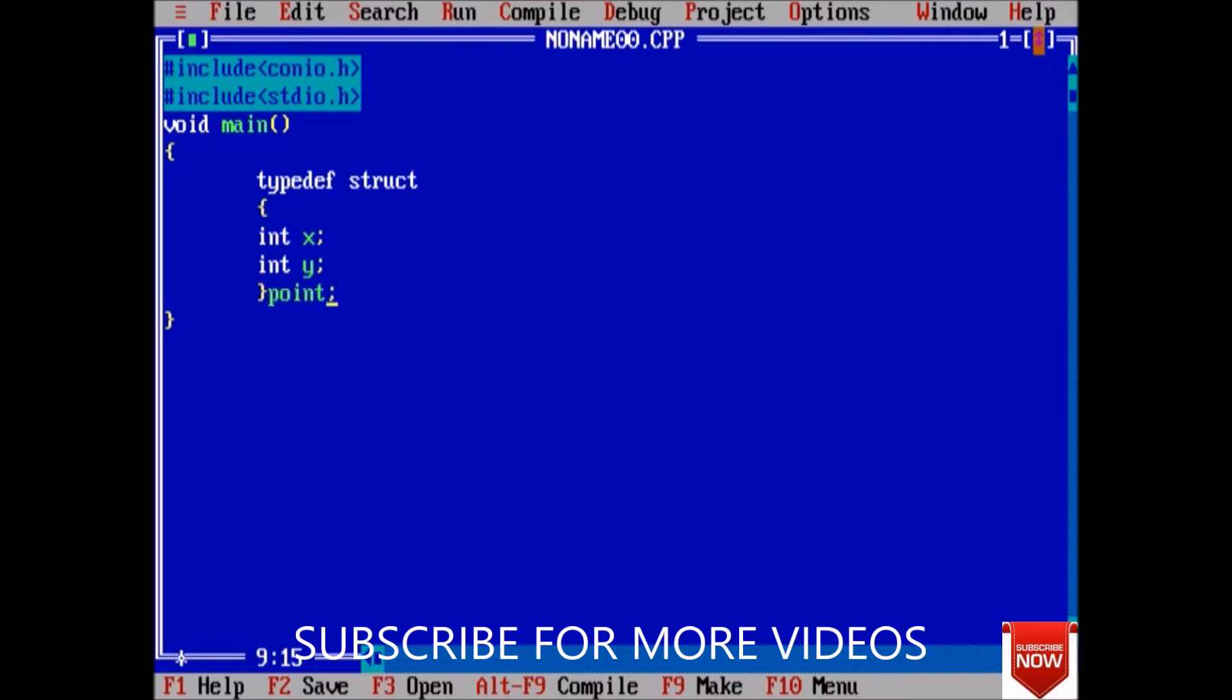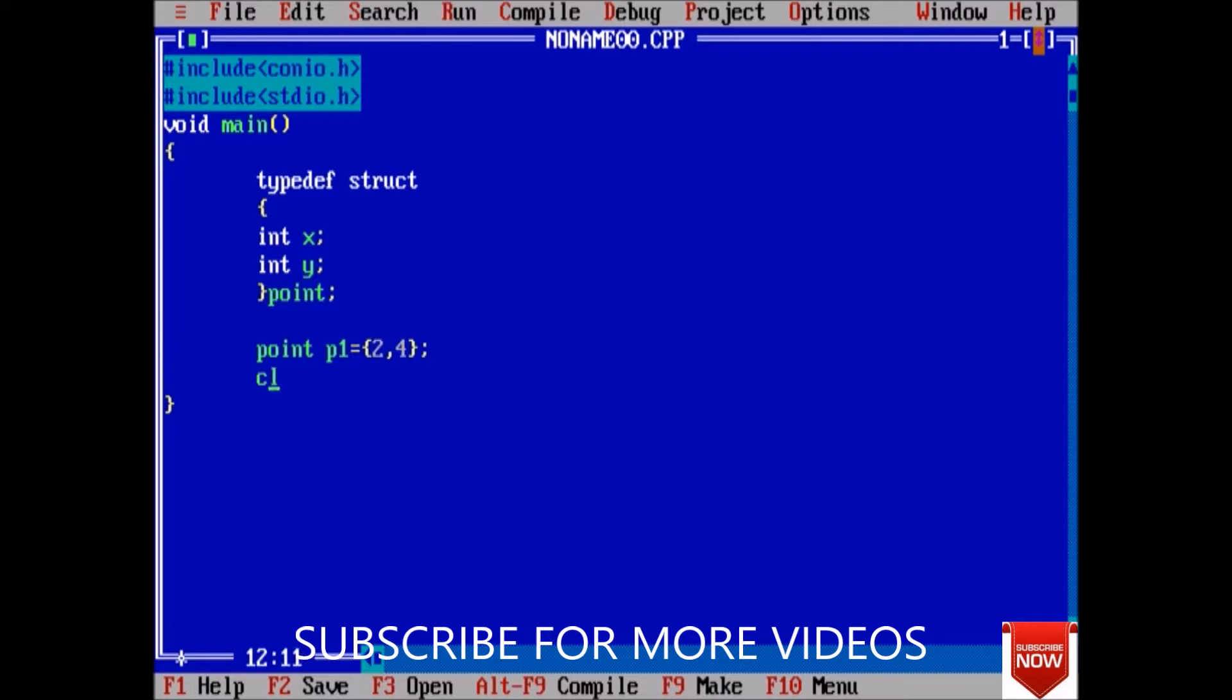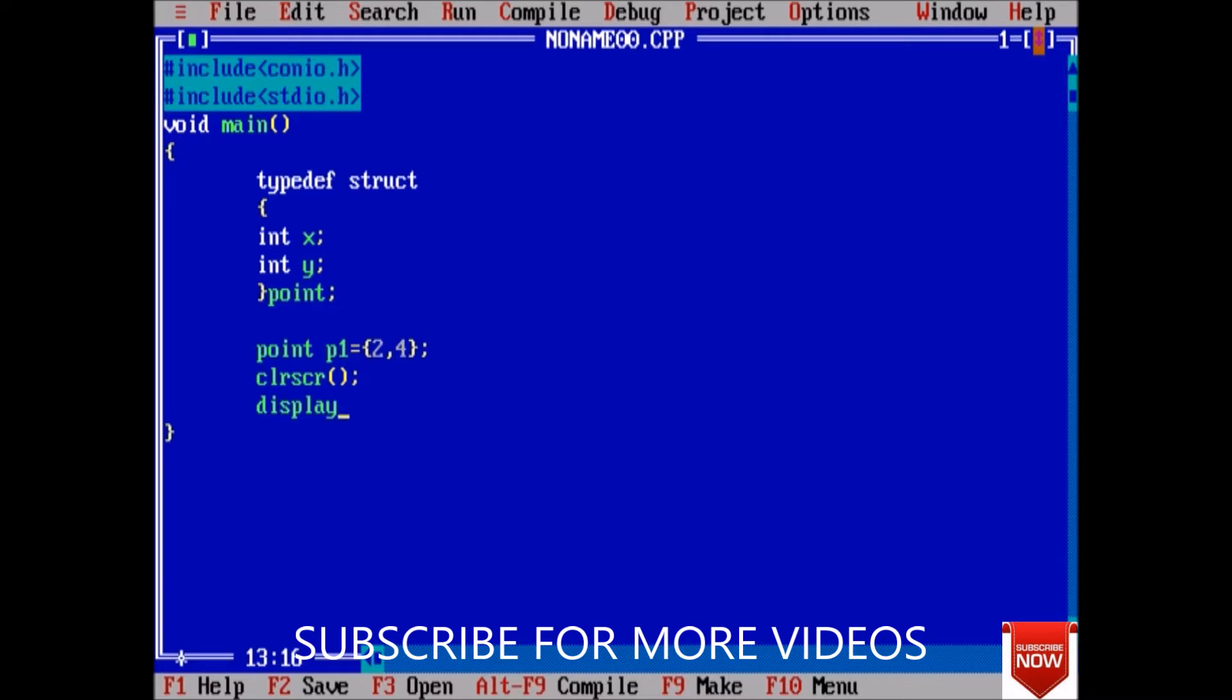Now here I am creating an instance point. Now I am creating object point P1 and put values 2 and 4 inside P1. Now clear the screen. Next thing that we have to do is call the function. Suppose our function is display and we pass attributes to the function, so we have to pass p1.x and p1.y.